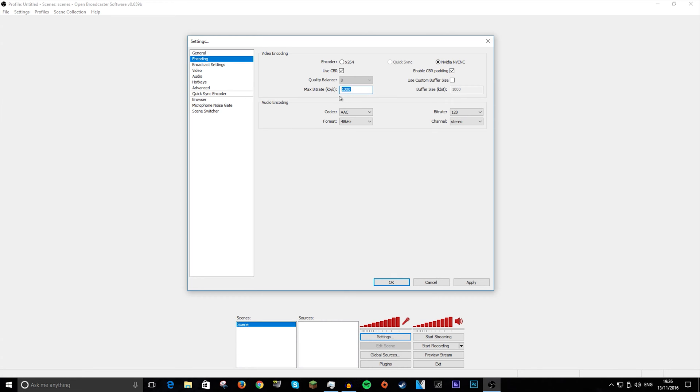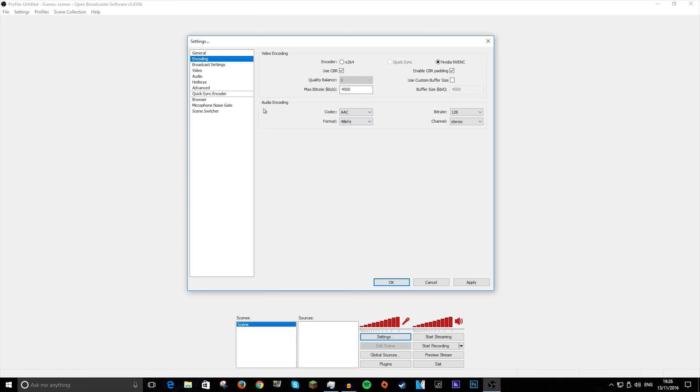And then you can change your bitrate. Mine, I usually use is 4500. And then you can use that if you want, but I recommend just leaving it off. And then in audio encoding, everything here is pretty good for sounding anyway.